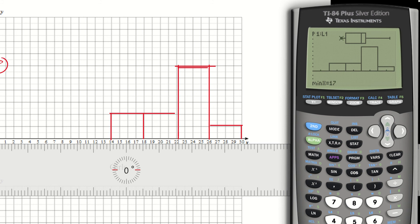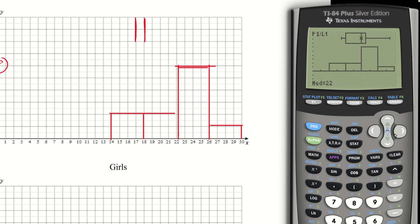I want to show how I read these values from the calculator using trace to get precise values for the box plot. The minimum value is 17. Q1 is at 18. The median is 22. Q3 is at 23. And the maximum from my five-number summary is 29. I'll draw these lines and connect the two middle quartiles. Now I've got a very nice and accurate-looking box plot.